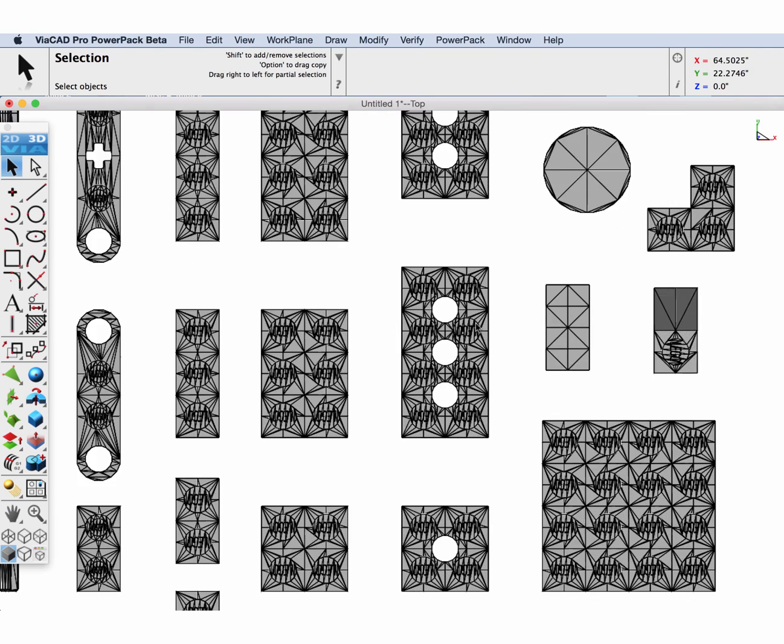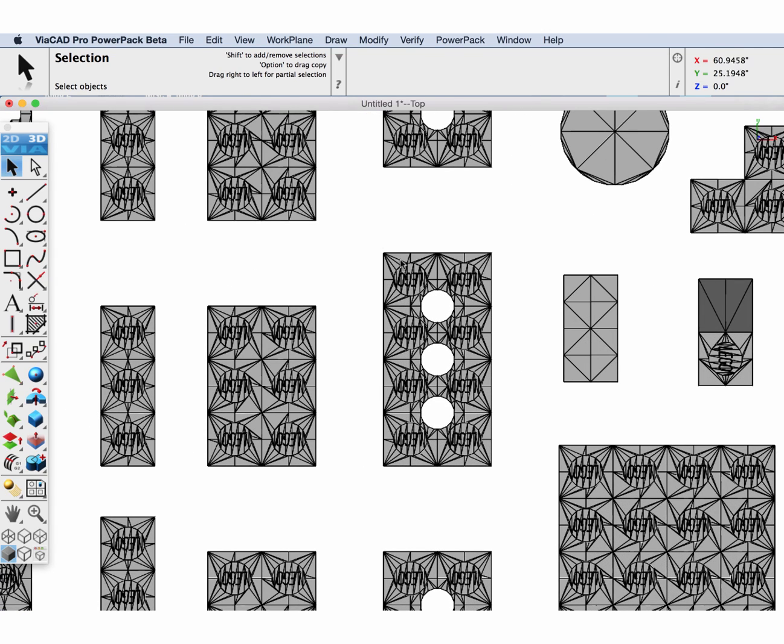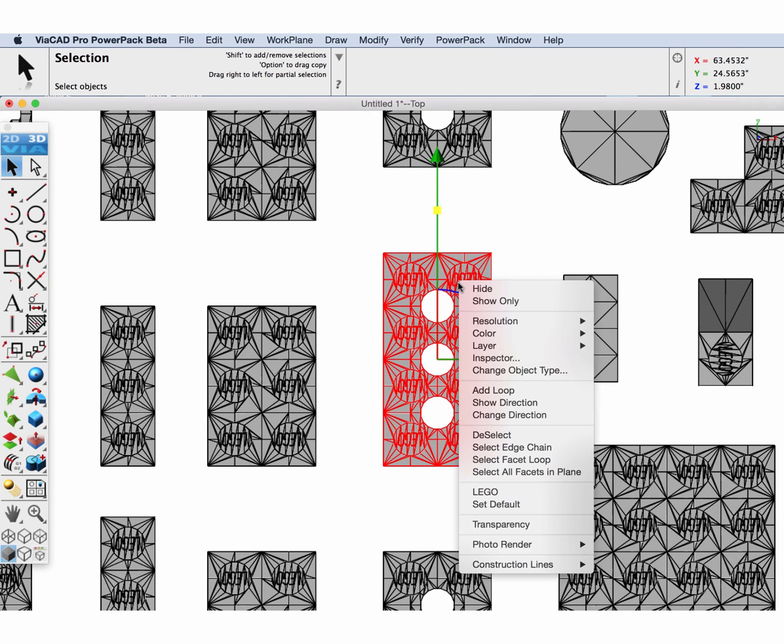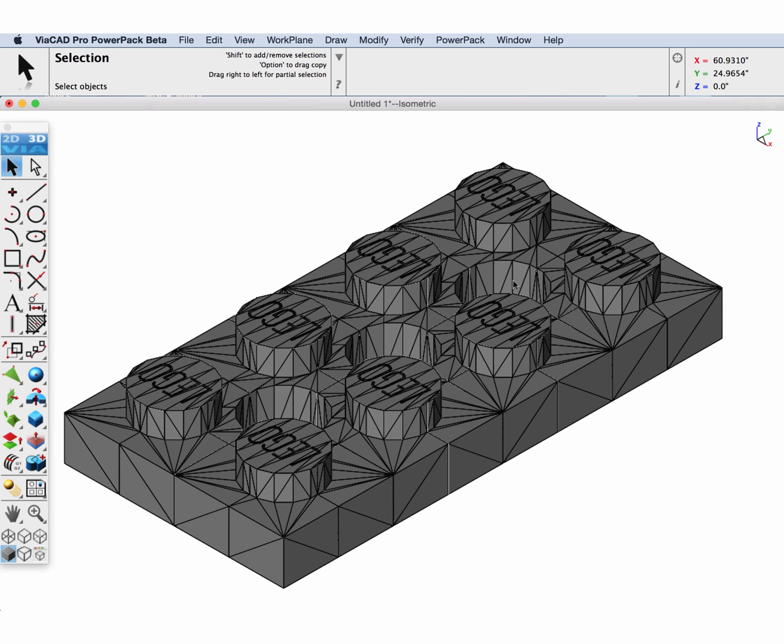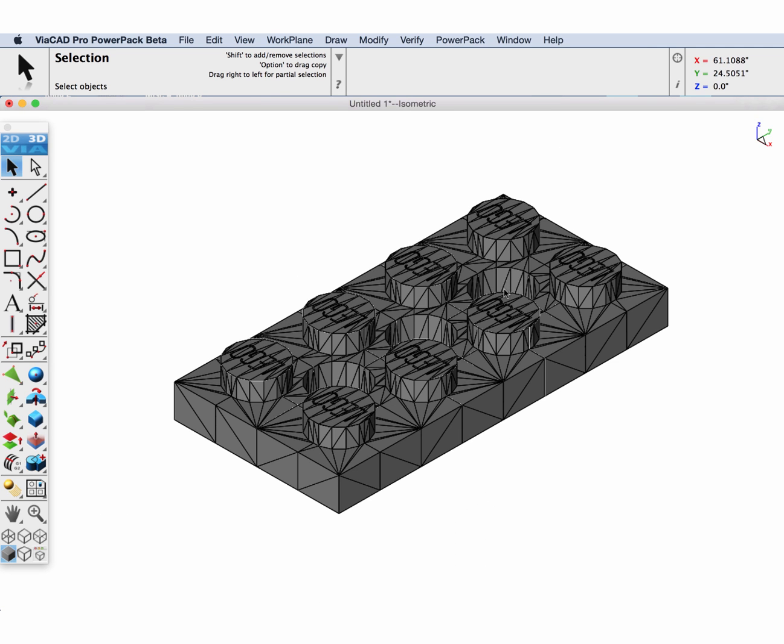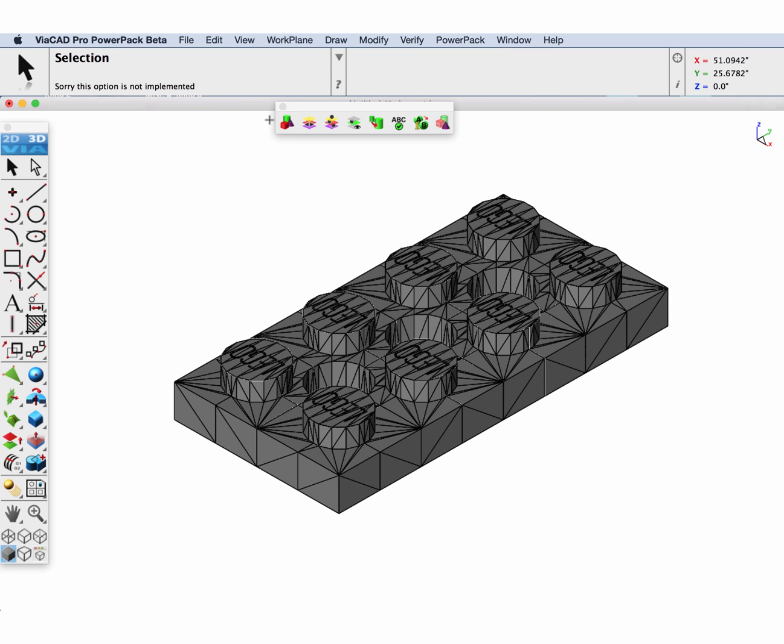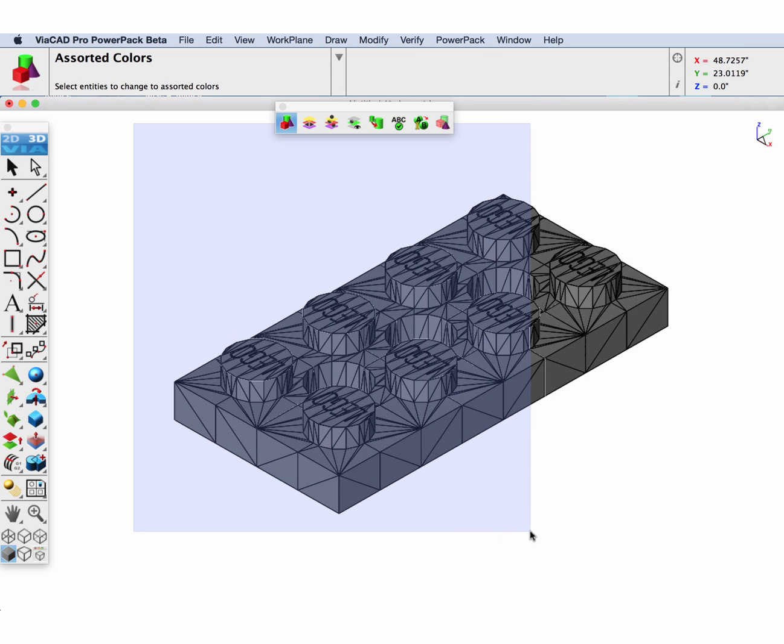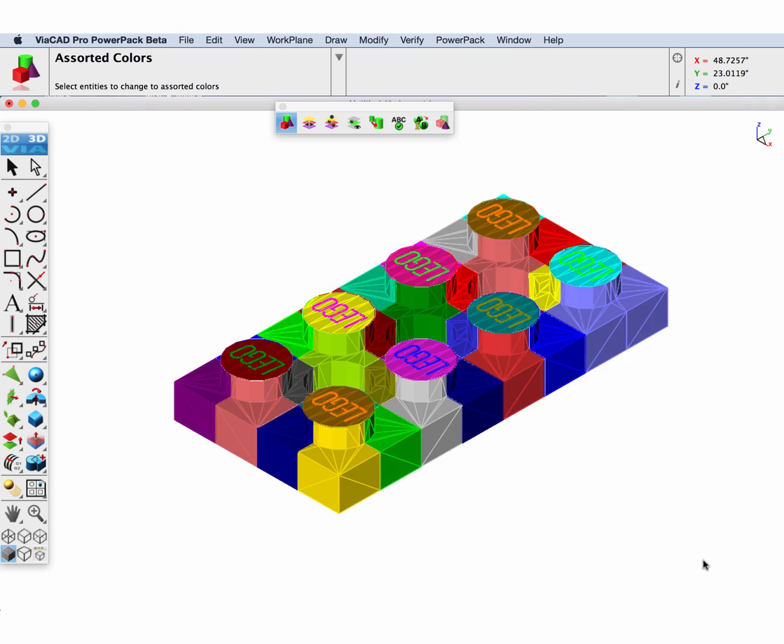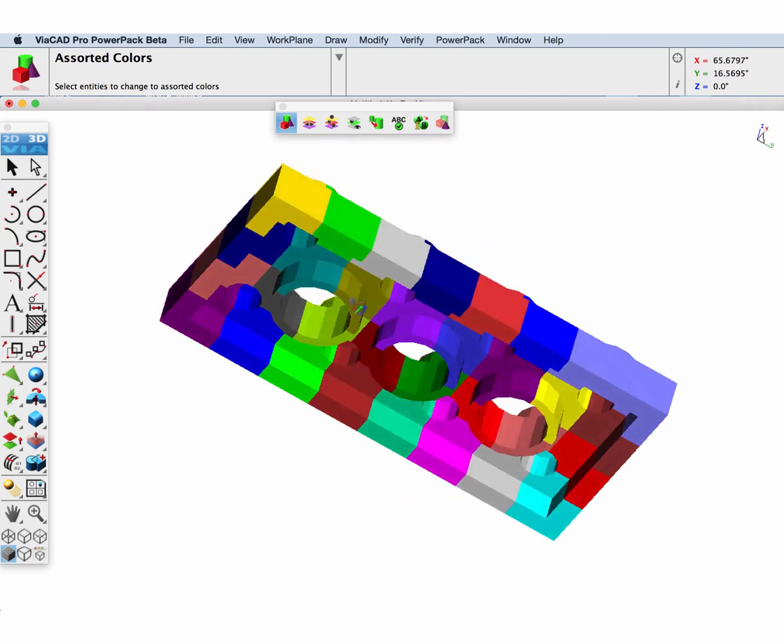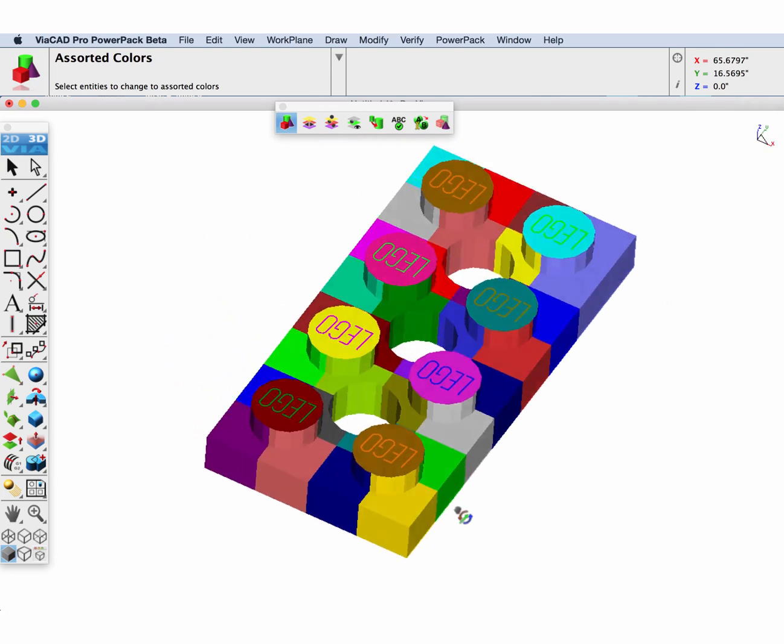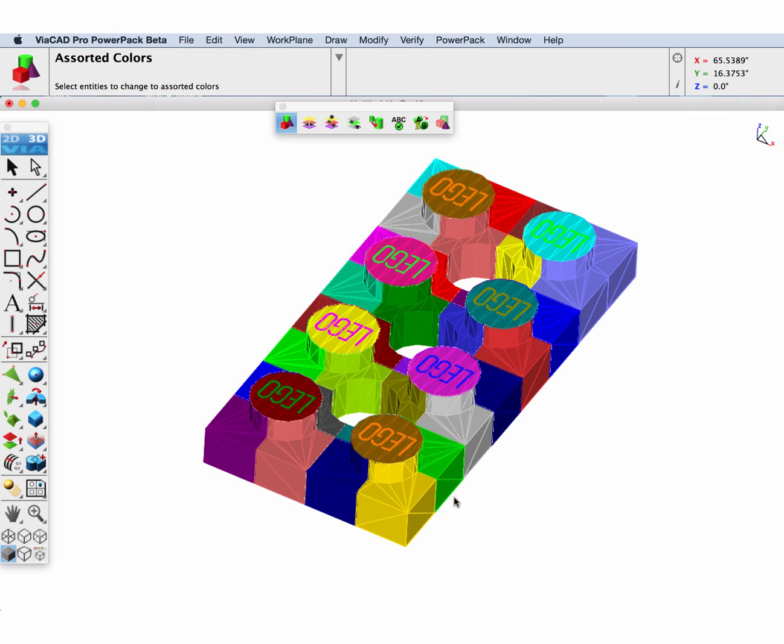Let's zoom up on one of the pieces we'd like to convert and box select it, right-click and do a show only. To see how many pieces we have, I'm going to go to PowerPack utilities and assorted colors and box select everything. You can see all the different mesh elements that compose a single Lego piece.